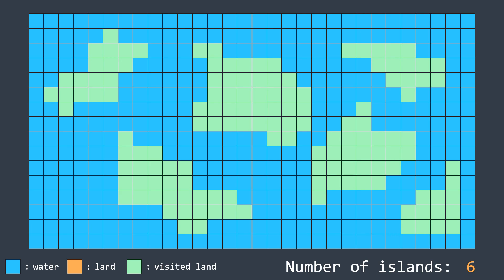If you didn't watch the last video and you don't know how the flood fill algorithm works, I really suggest you watch it to be able to understand what just happened.